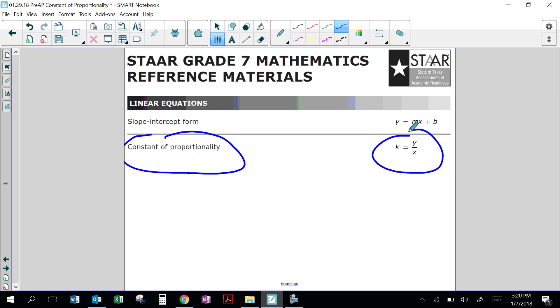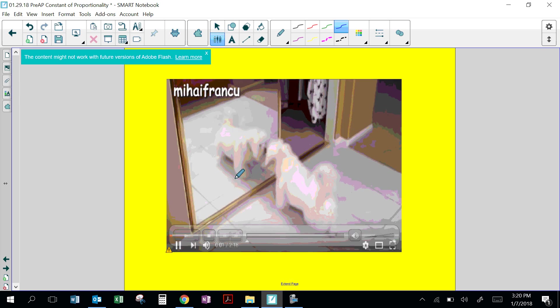So constant of proportionality is like unit rate — the ratio between y and x. Here is a video of dogs.